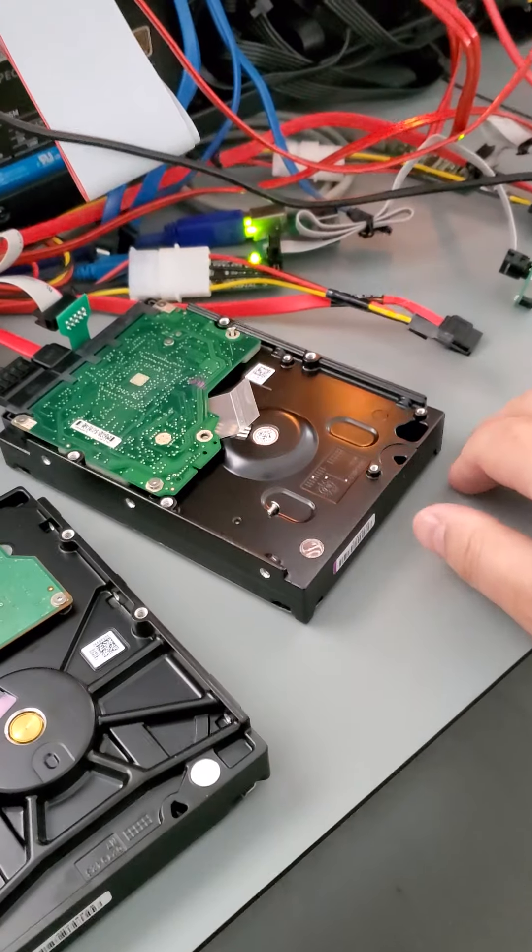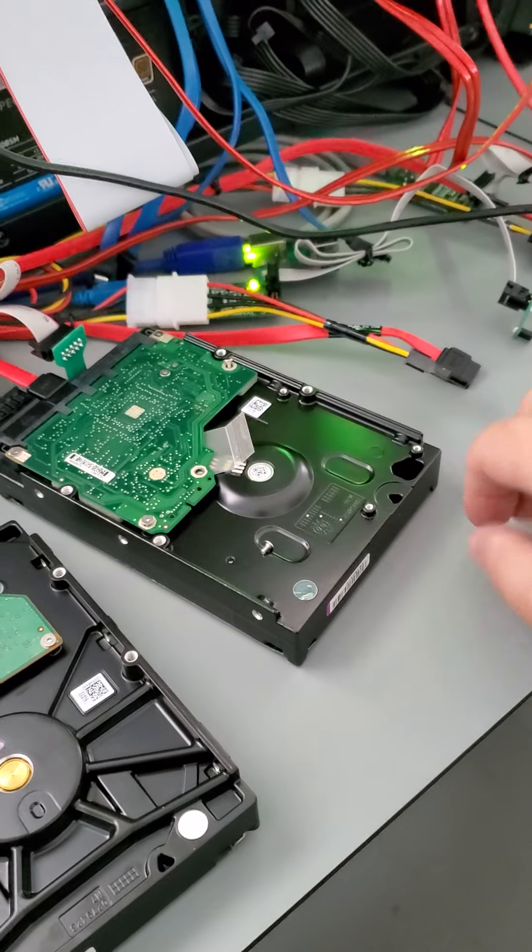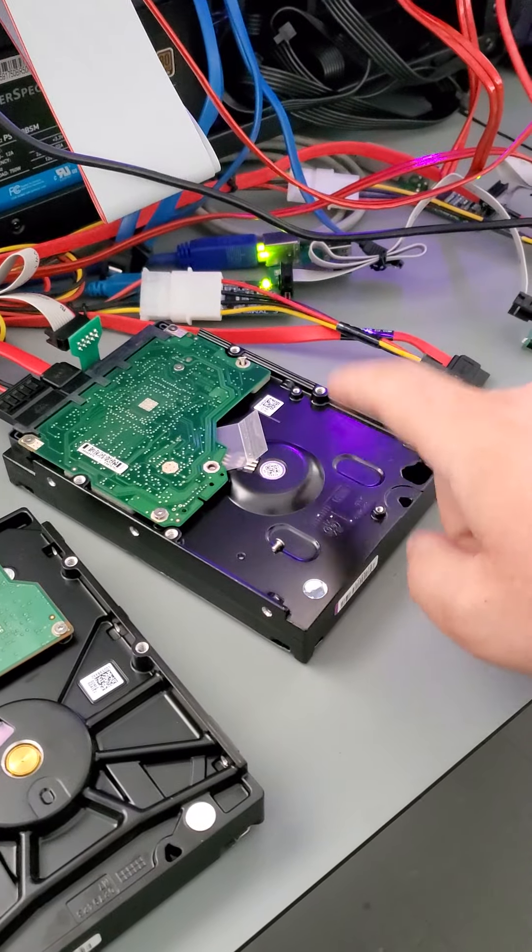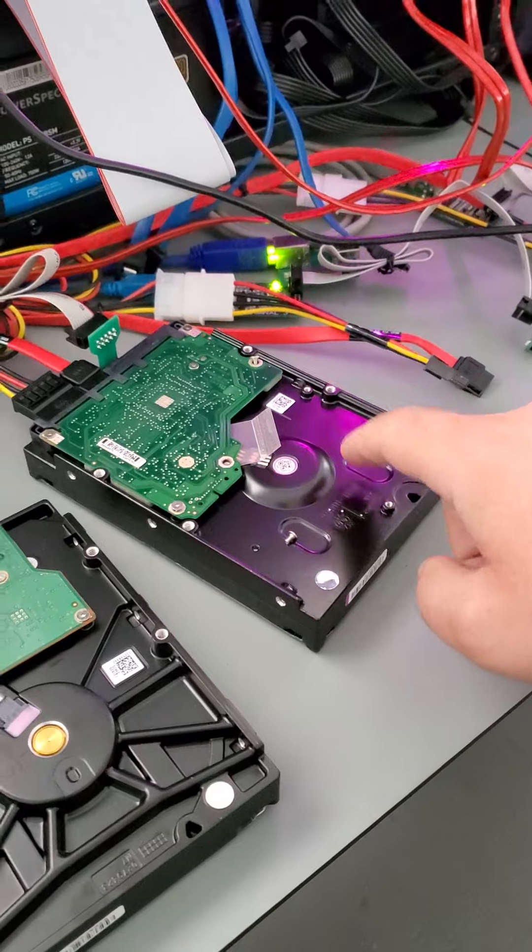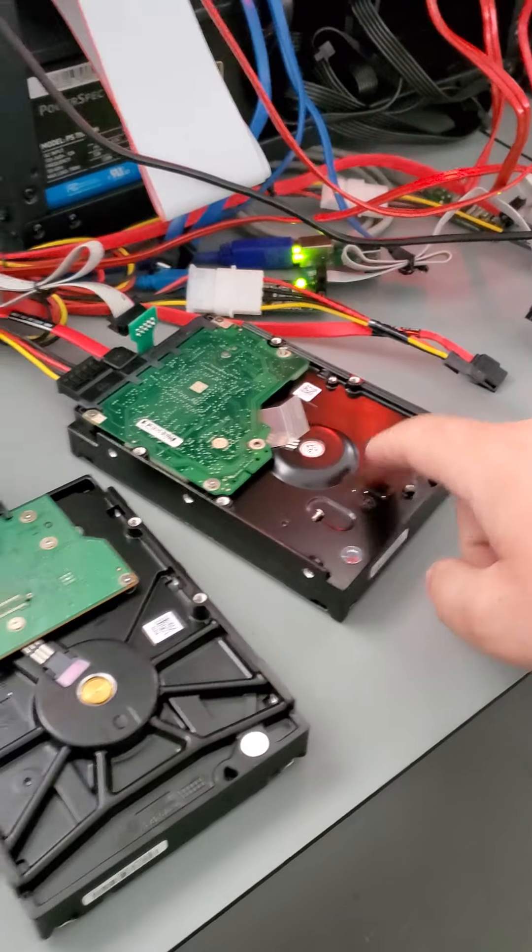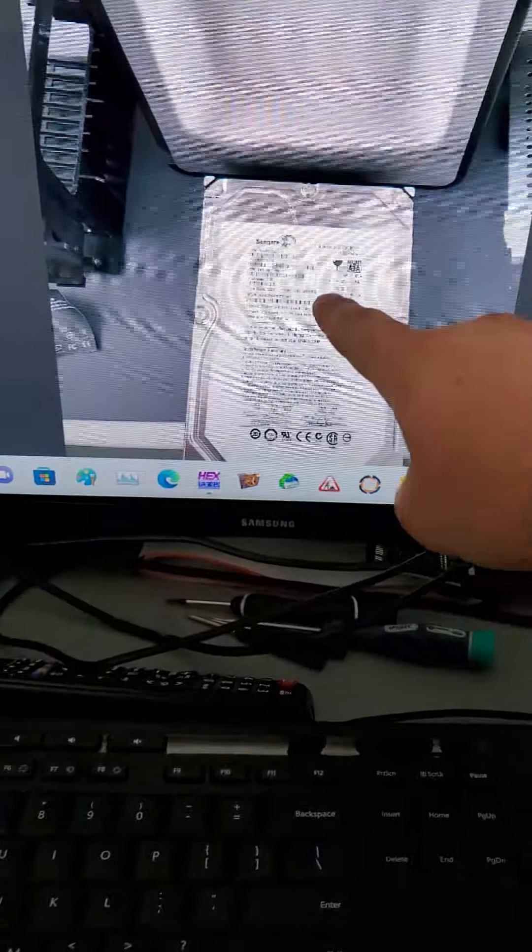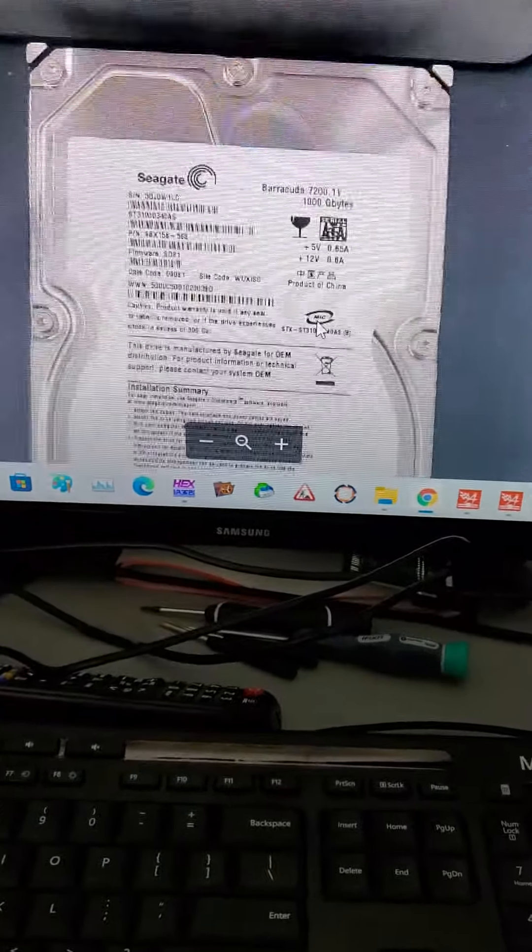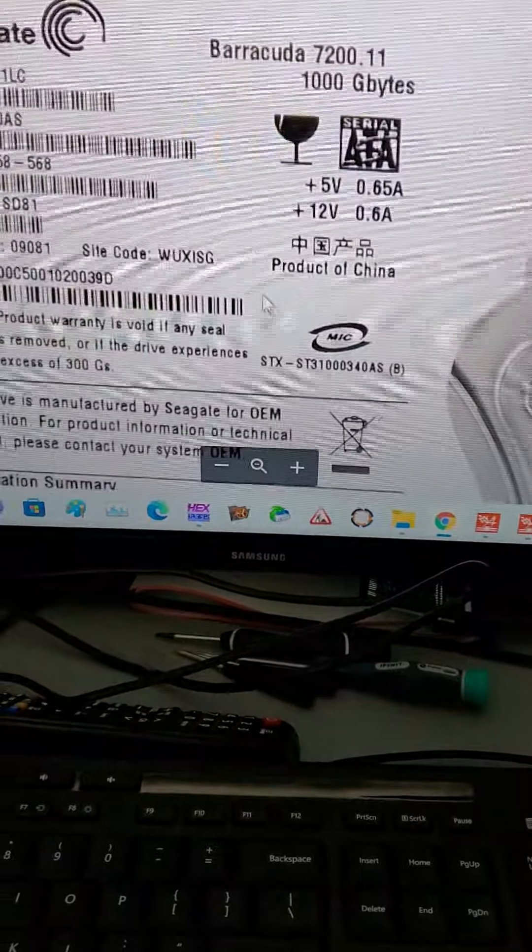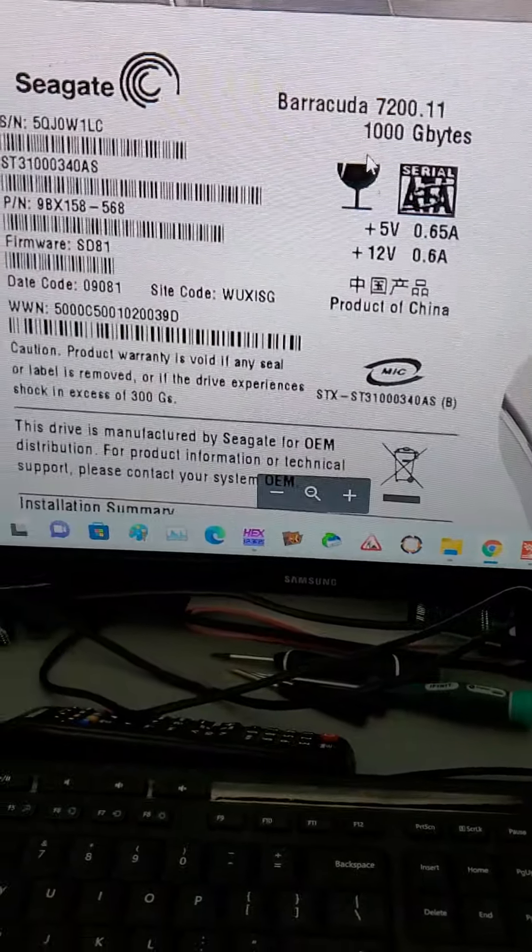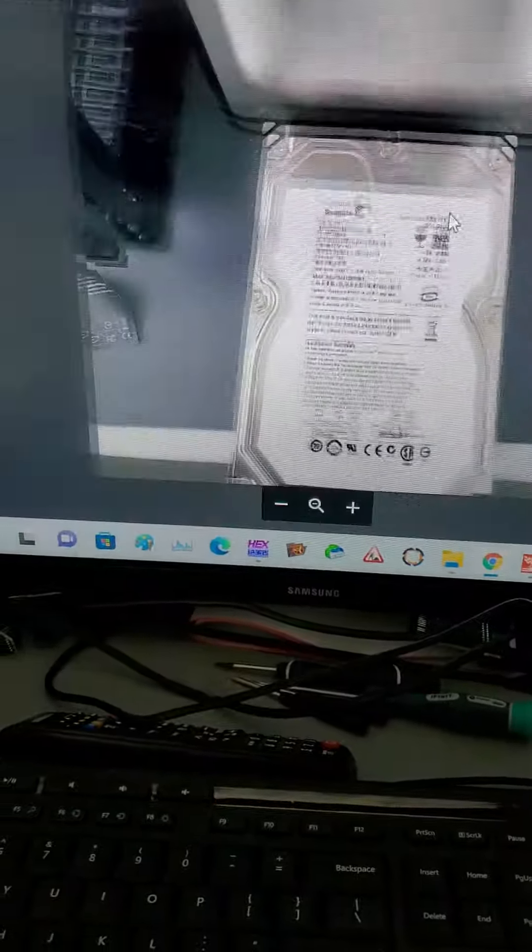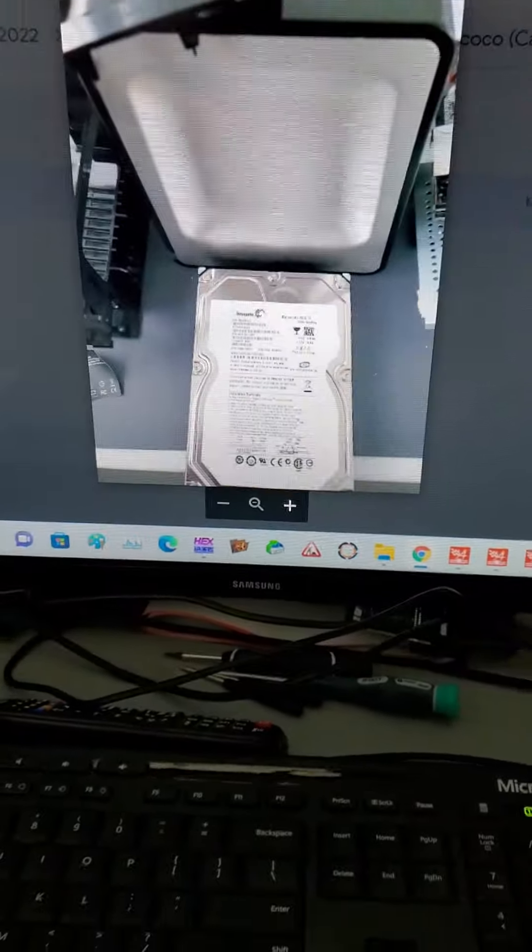Hello there, Data Recovery Guru here. Hope all is well. Today we are working on this one terabyte Seagate hard disk drive. It's this hard drive right here. It's a Seagate 7200.11, coming out of an external drive.